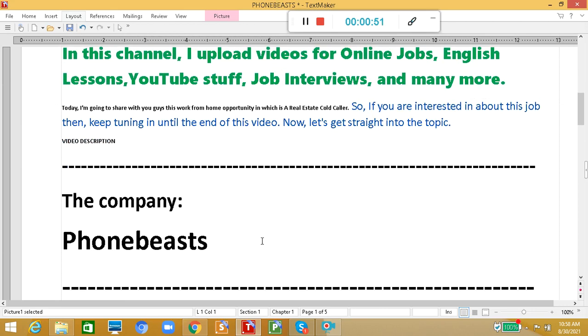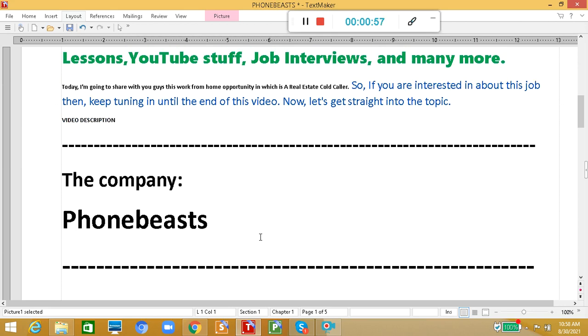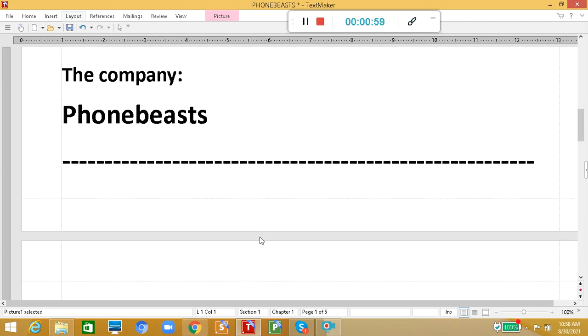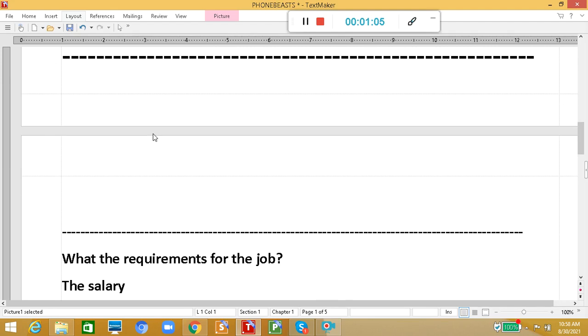The company is PhoneBists. Yes, you heard it right, PhoneBists. This is the name of the company. And what do they do? Again, like I said, they are into real estate business.